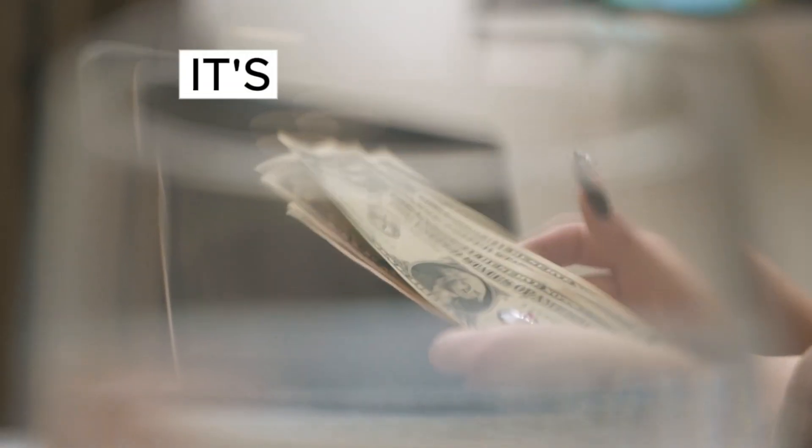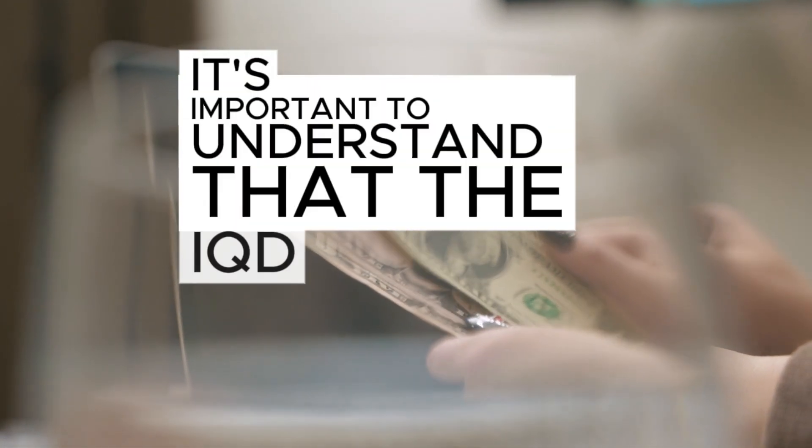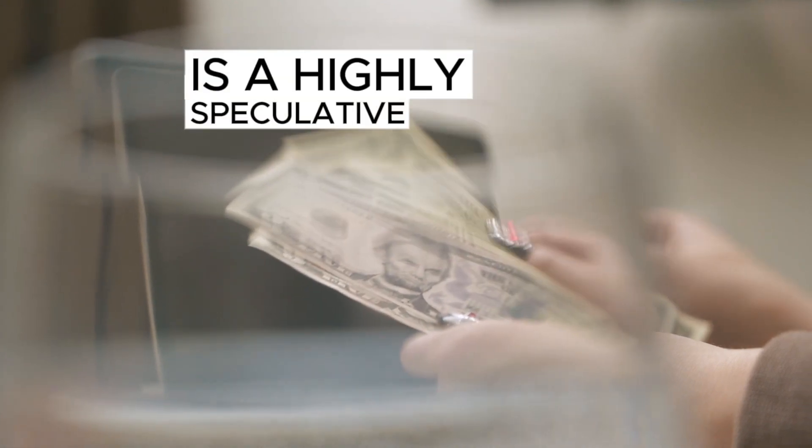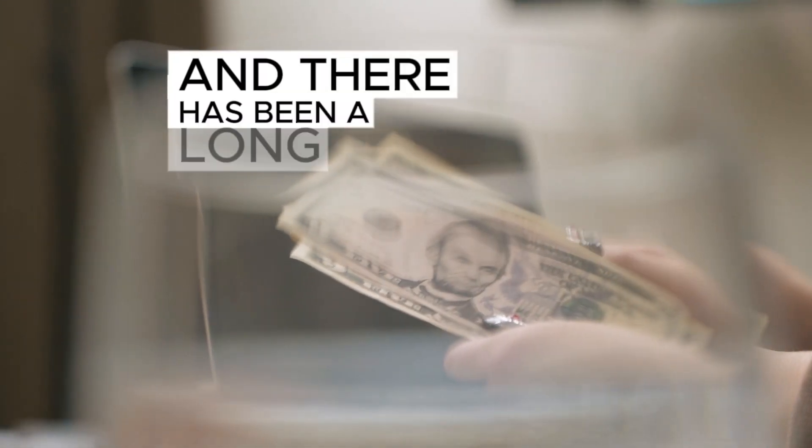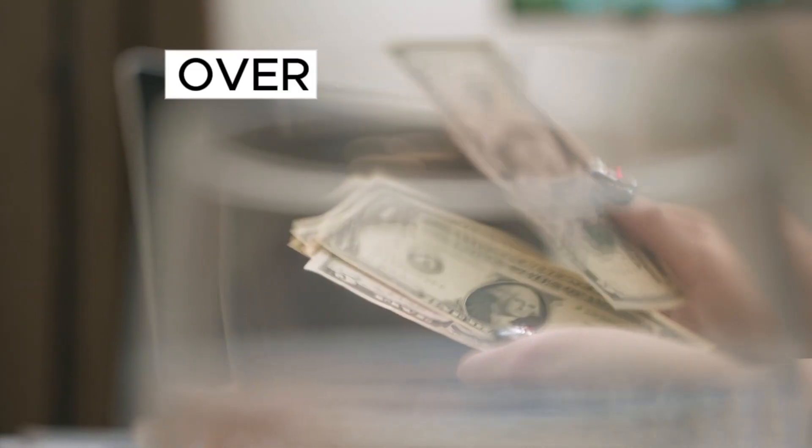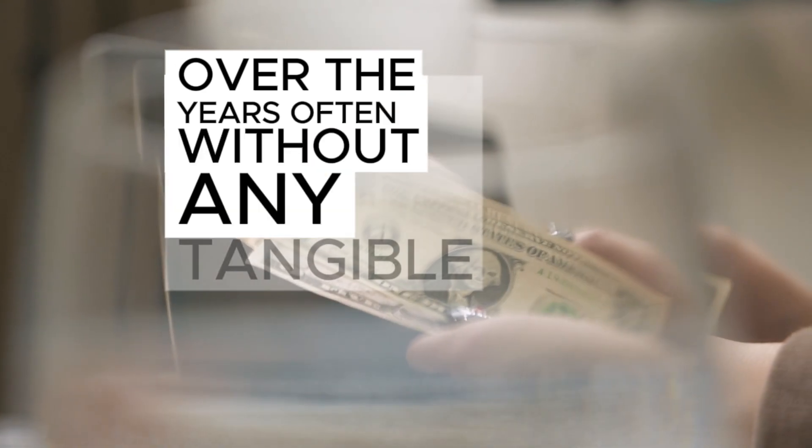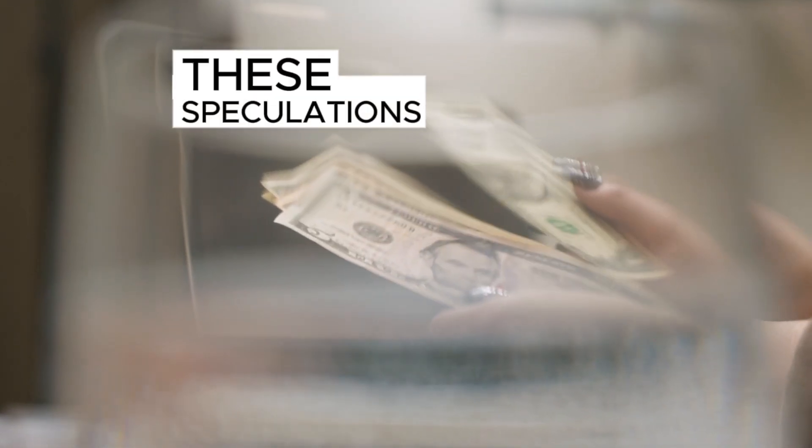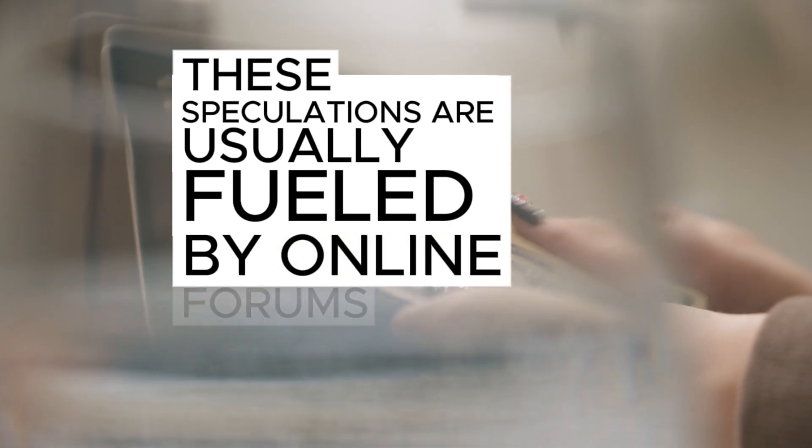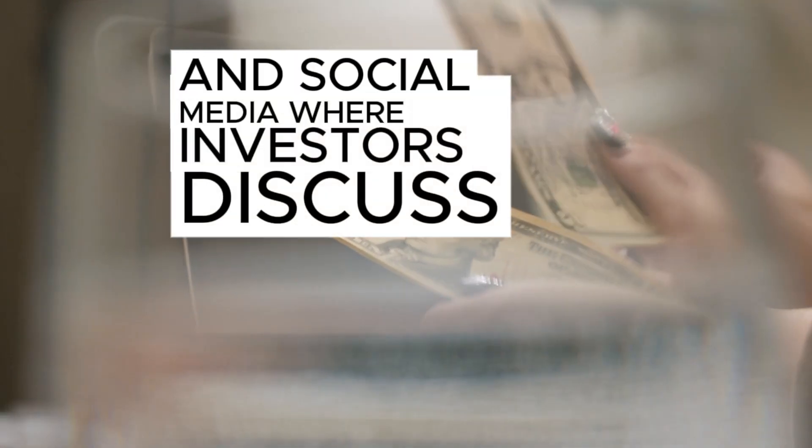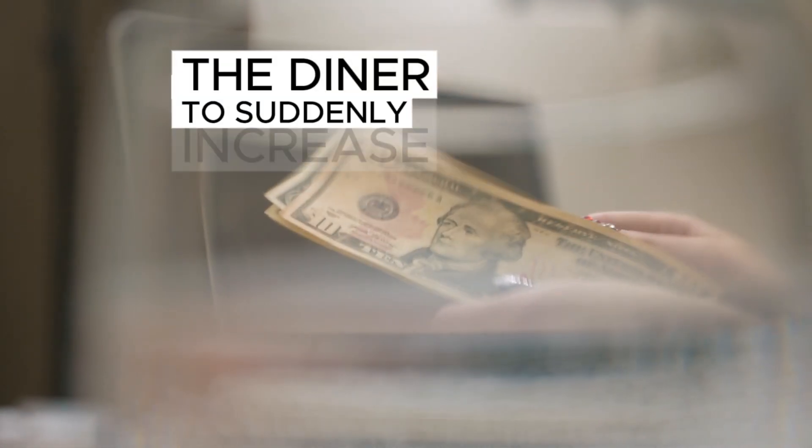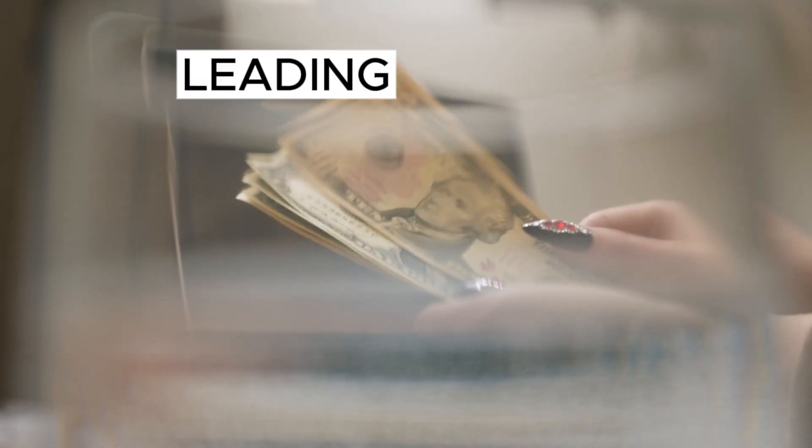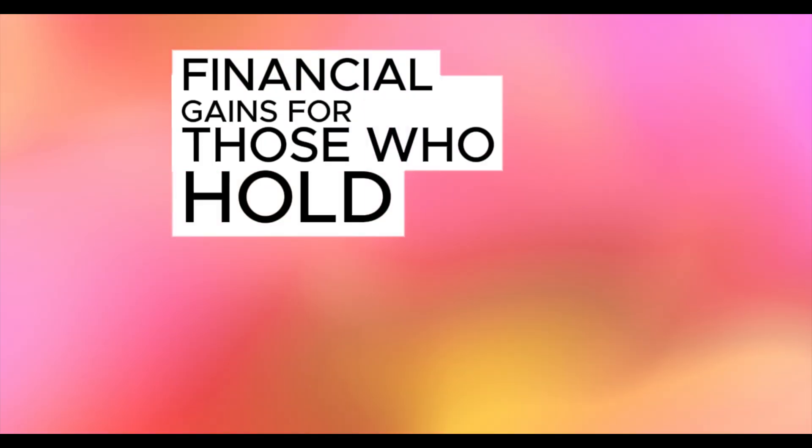It's important to understand that the IQD is a highly speculative investment and there has been a long history of similar rumors over the years, often without any tangible results. These speculations are usually fueled by online forums and social media where investors discuss the potential for the Dinar to suddenly increase in value, leading to large financial gains for those who hold the currency.